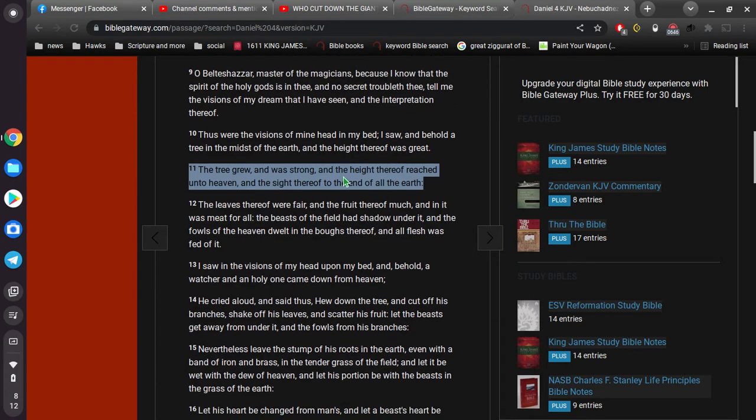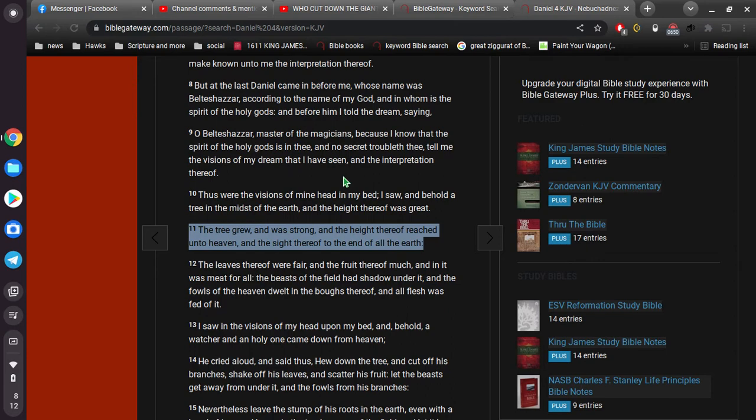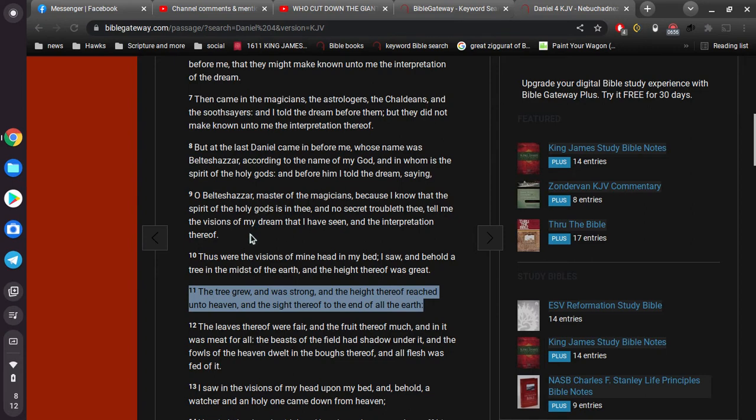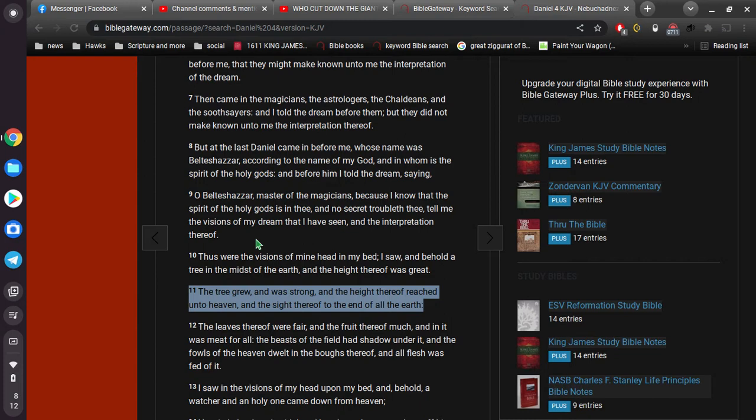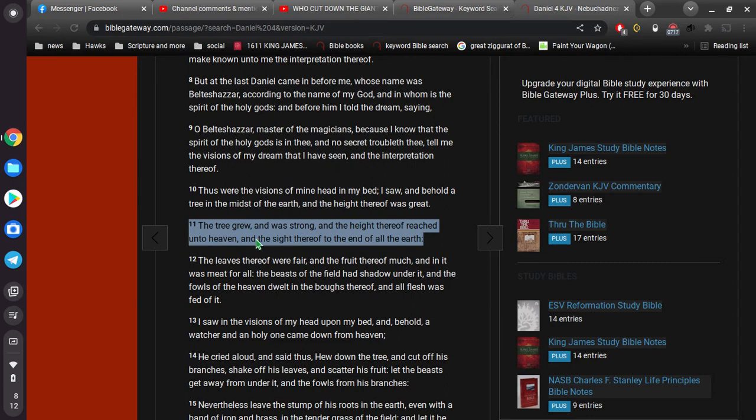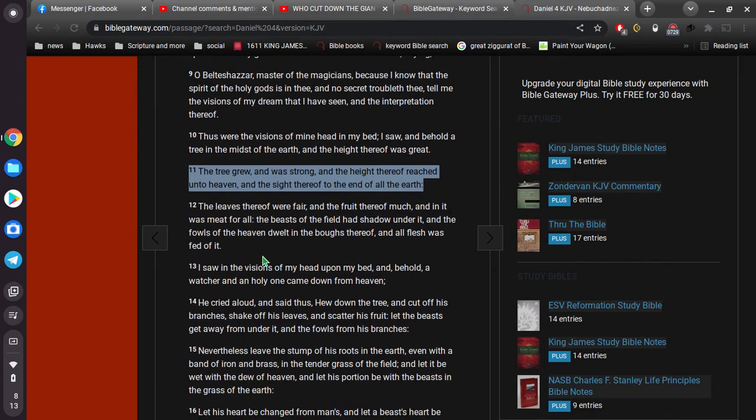So, I wonder, how about I do this? I'll just read it and then I'll end it. Okay. So, I guess we'll start at verse 9. Why not? O Belteshazzar, master of the magicians, because I know that the spirit of the holy gods is in thee, and no secret troubleth thee. Tell me the visions of my dream that I've seen and the interpretation thereof. Thus were the visions of mine head in my bed. I saw and behold a tree in the midst of the earth and the height thereof was great. The tree grew and was strong and the height thereof reached unto heaven and the sight thereof to the end of all the earth. The leaves thereof were fair and the fruit thereof much, and in it was meat for all. The beasts of the field had shadow under it, and the fowls of the heaven dwelt in the boughs thereof, and all flesh was fed of it.